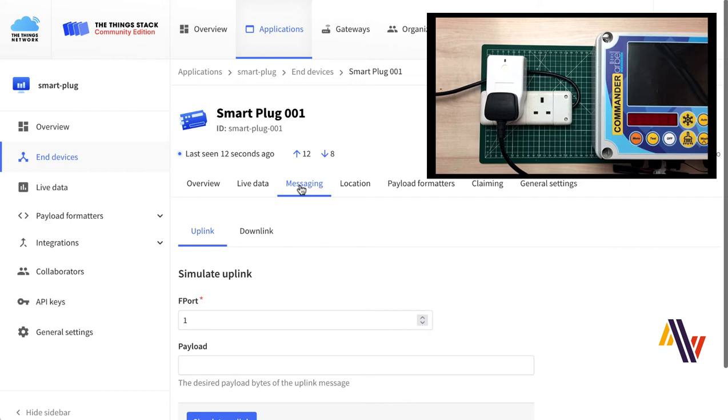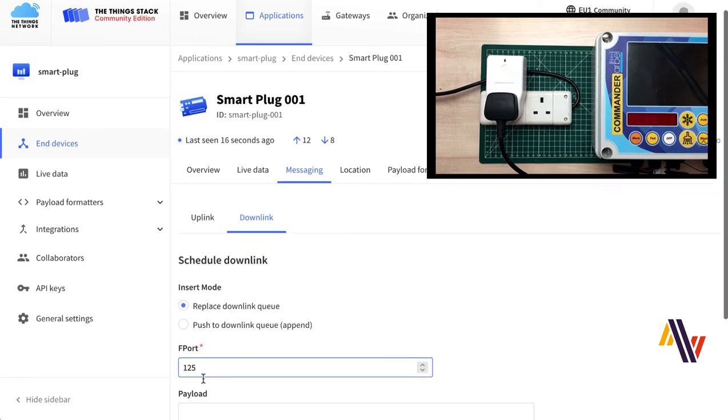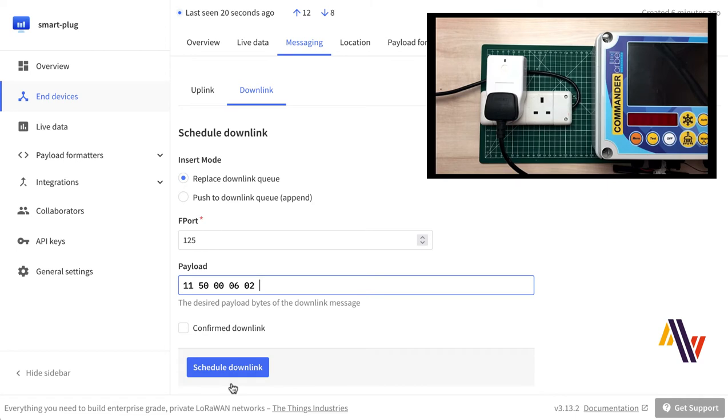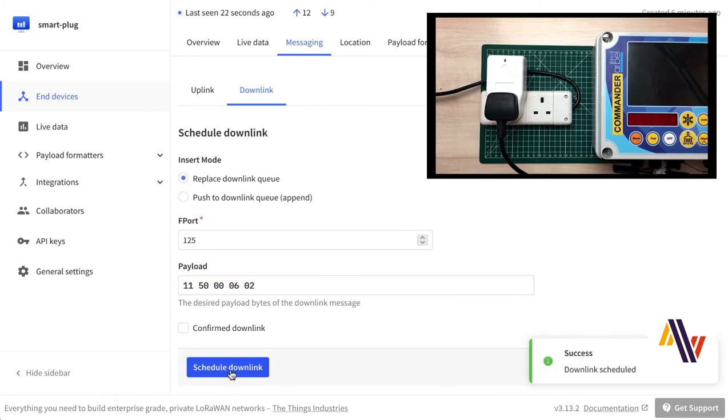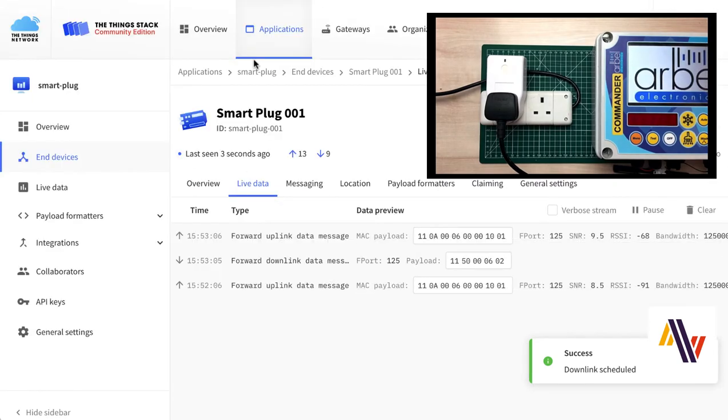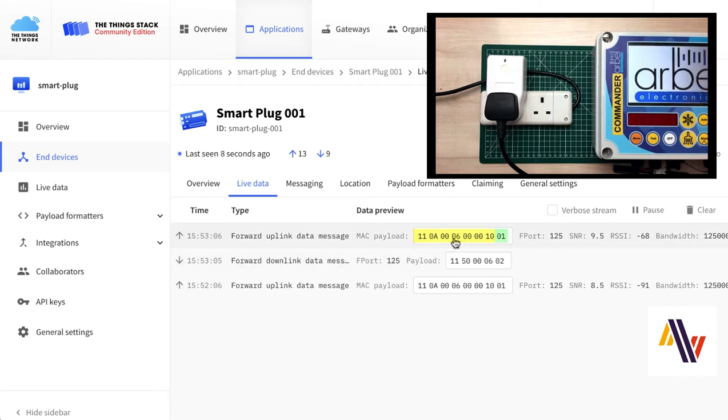So select messaging, downlink, type in the port, 125, and the payload. And note the code on the end, 02, which is the instruction to toggle the device. We'll now click Schedule Downlink. Notice the load turns on, and back on the Live Data screen, we can see the downlink message, and also the uplink payload, including the status of 01, which shows the plug is on.